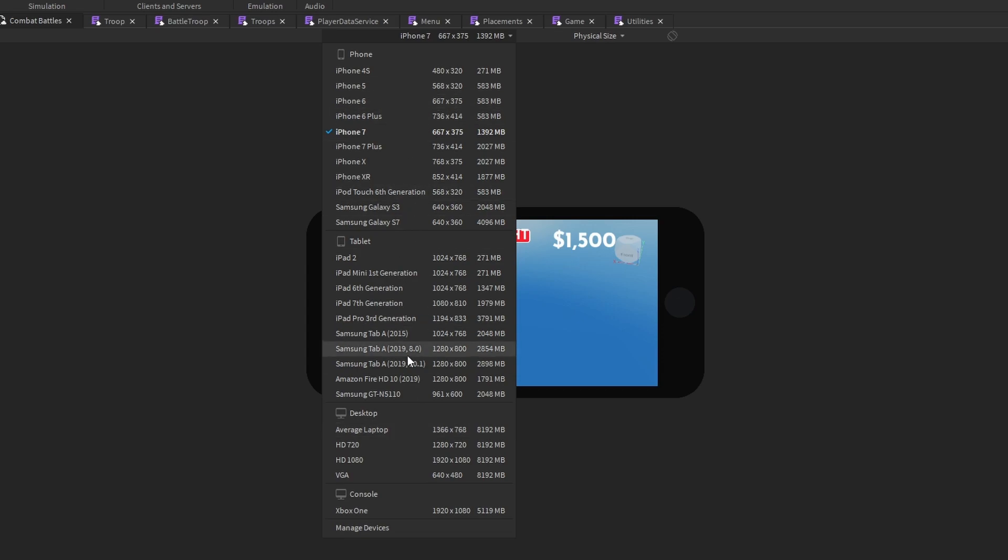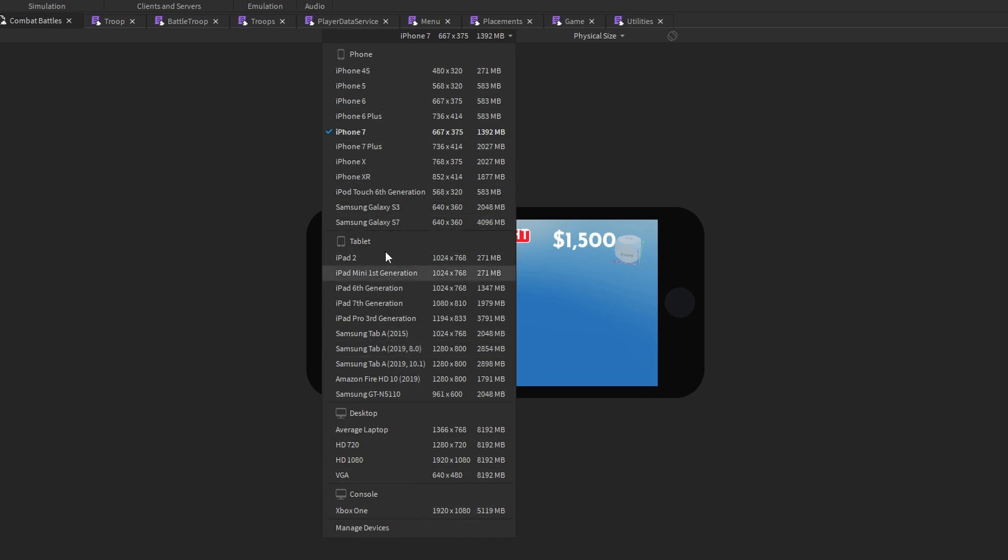I know I said you can test it on a PS5 in the beginning of this video, and it'll probably be added eventually because rumor is that Roblox is going to be adding PS5 support. So this is all the stuff that you can test your device on.